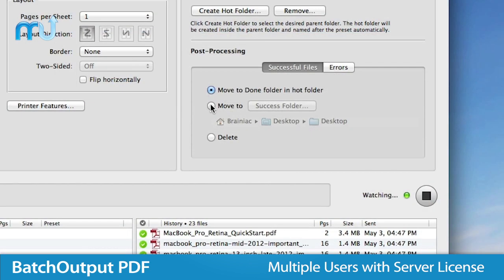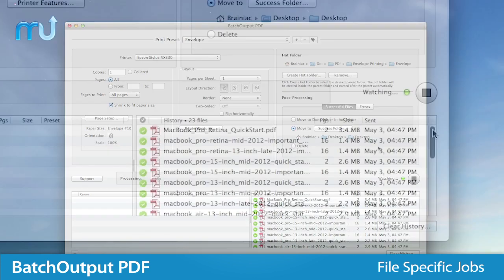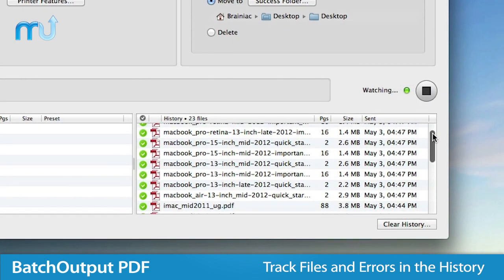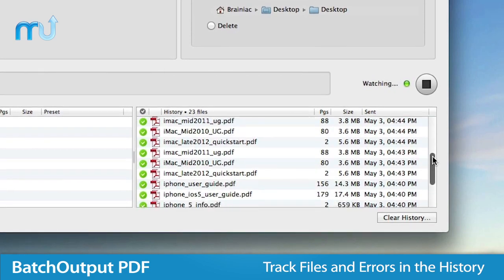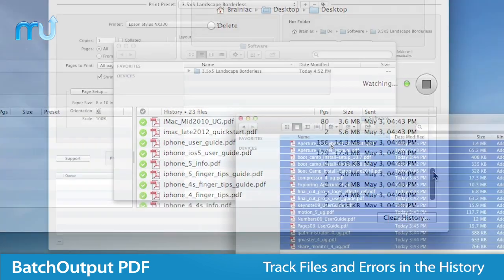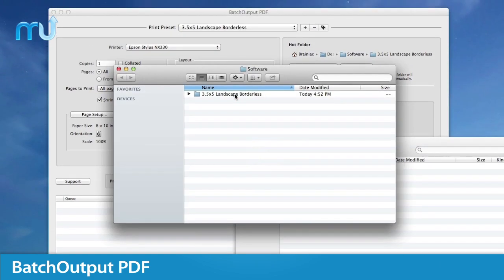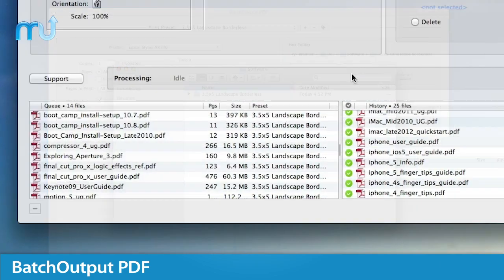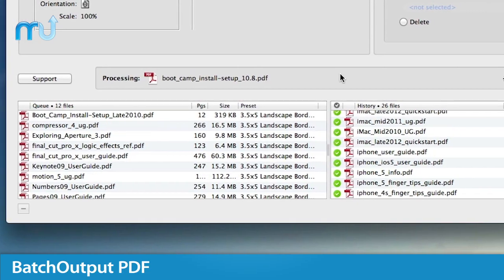File successful jobs and errors to specific locations and track all your processed files and errors in the history. Save the time and hassle of printing PDF files manually and get Batch Output PDF.